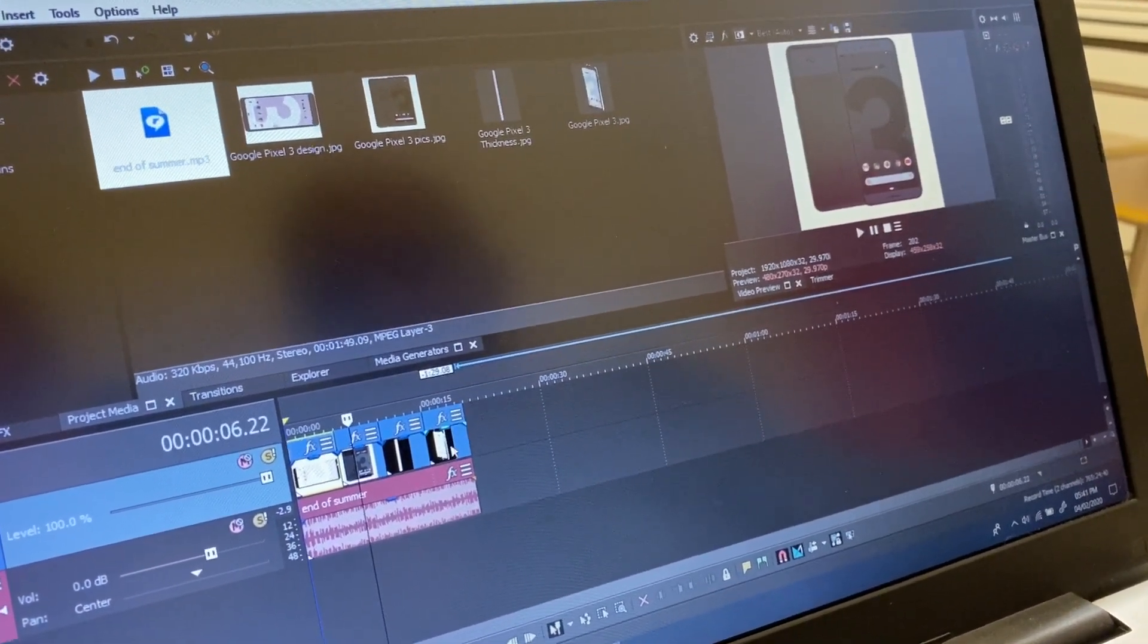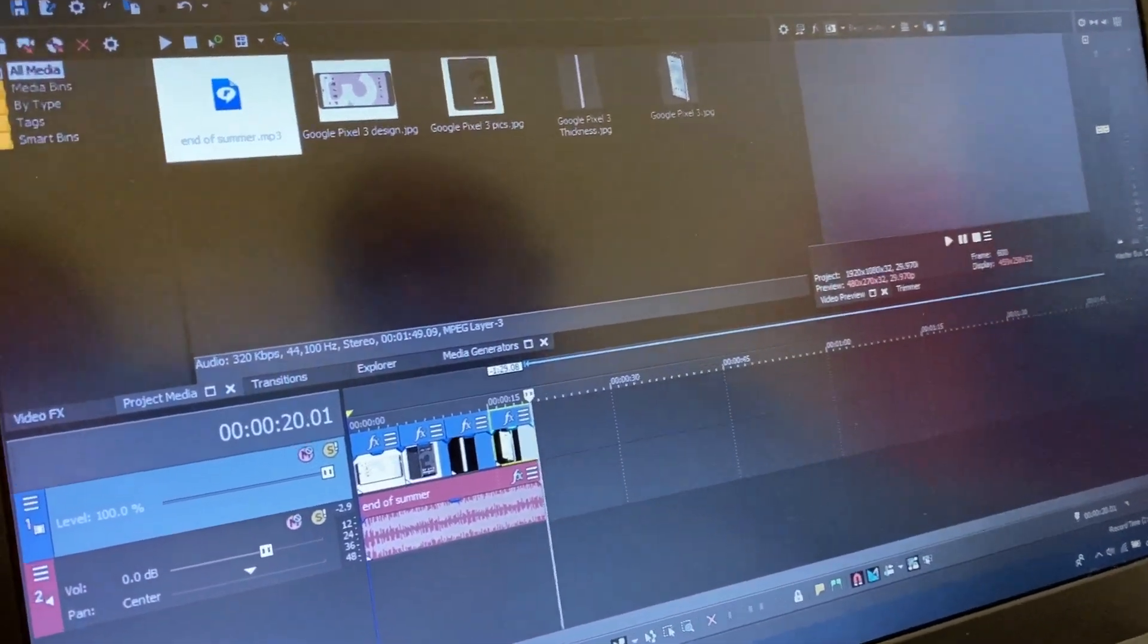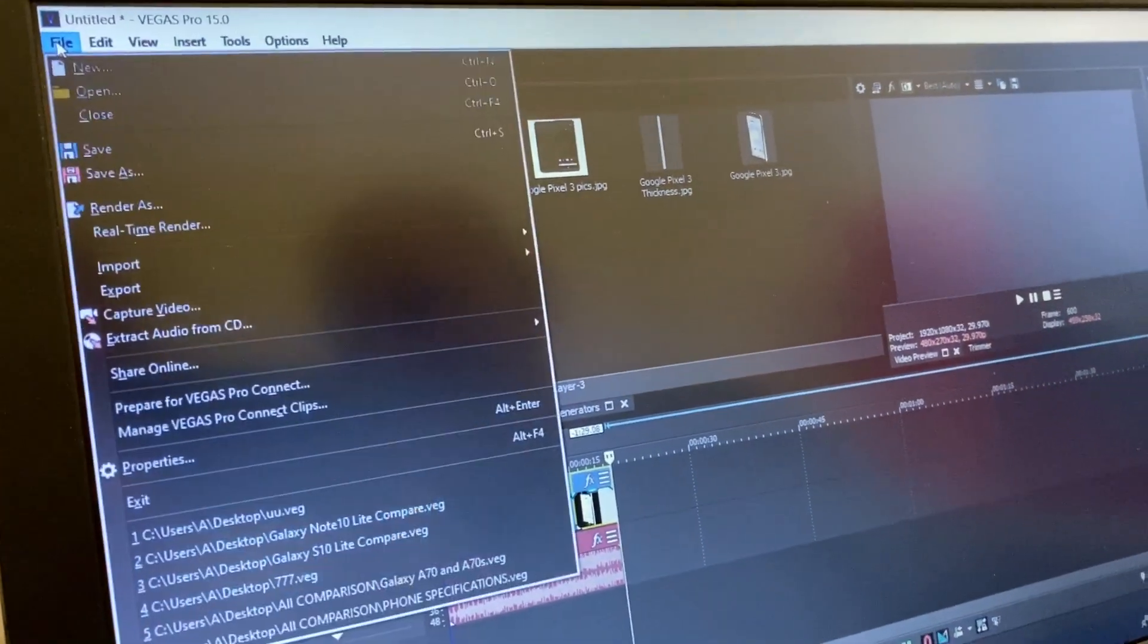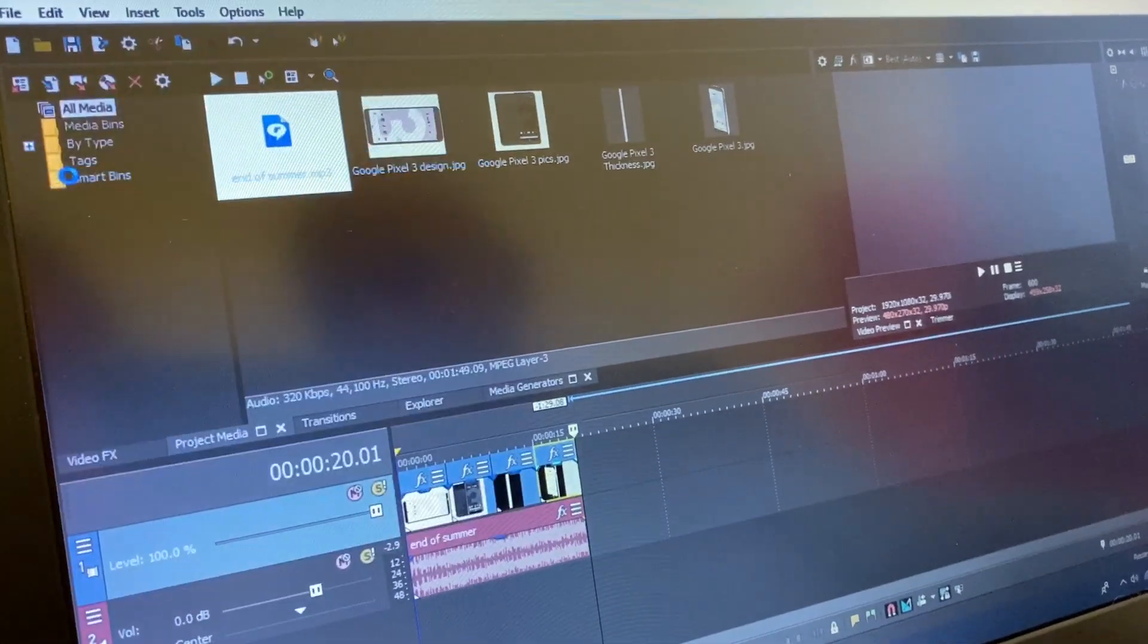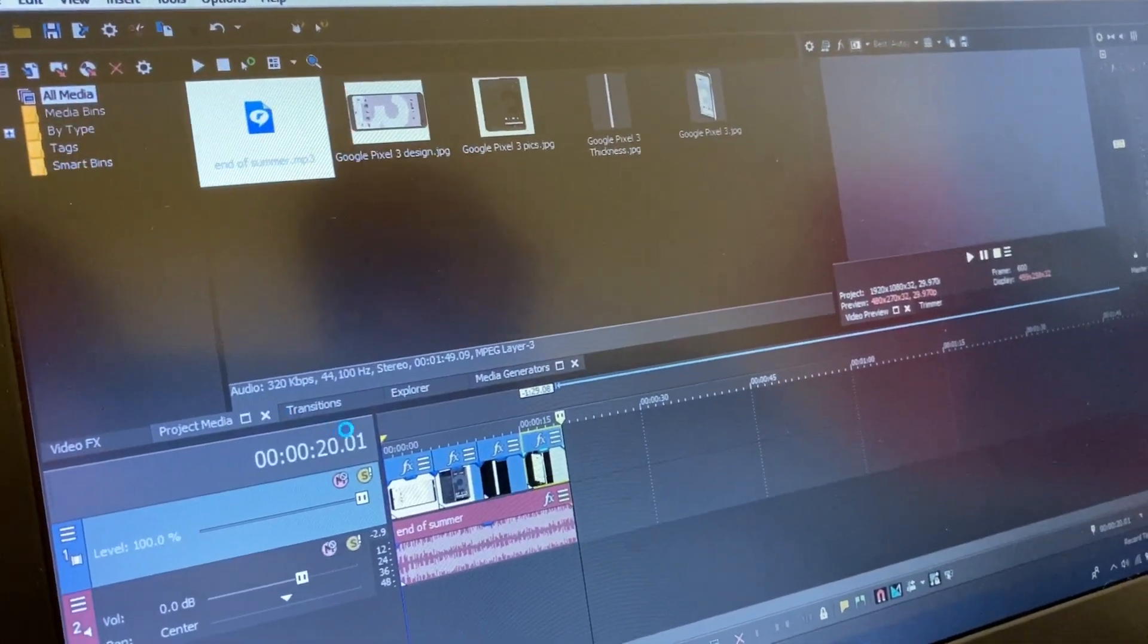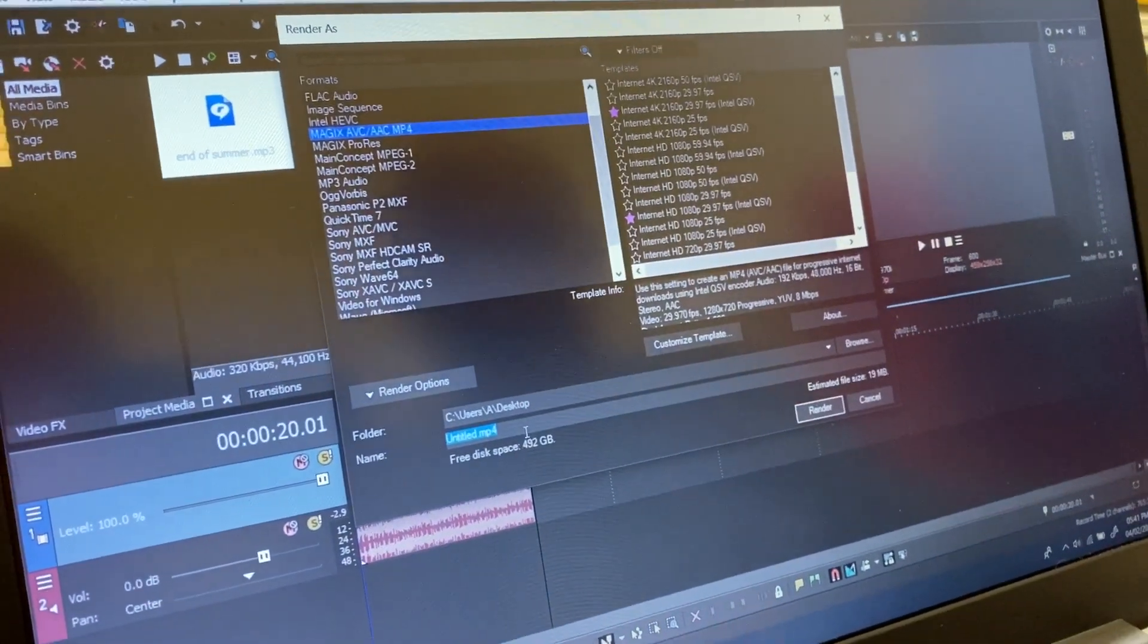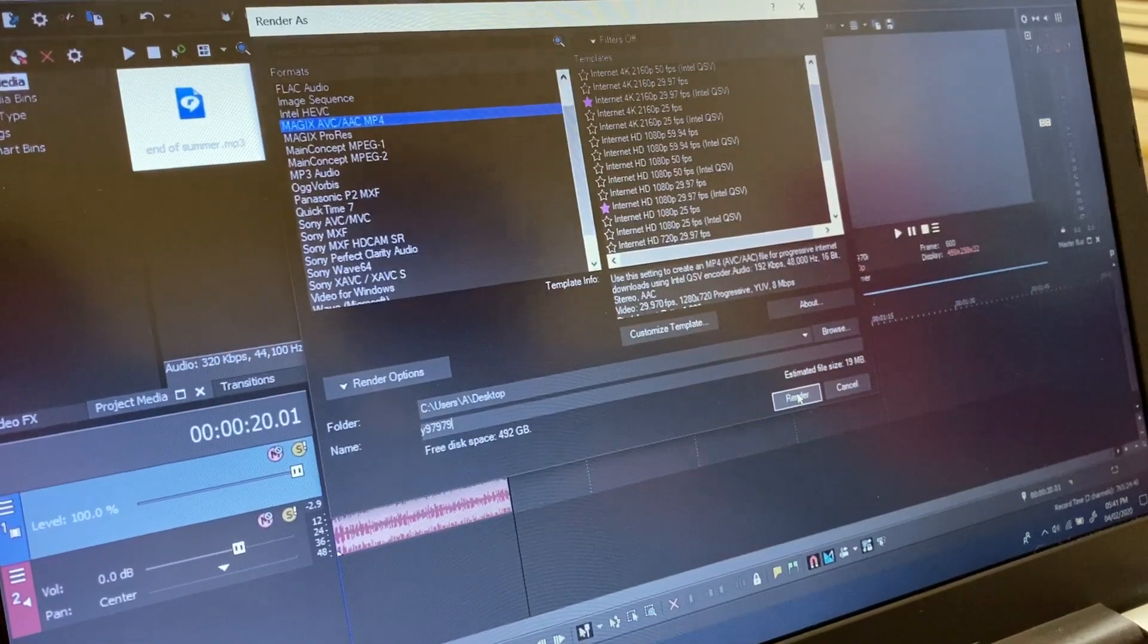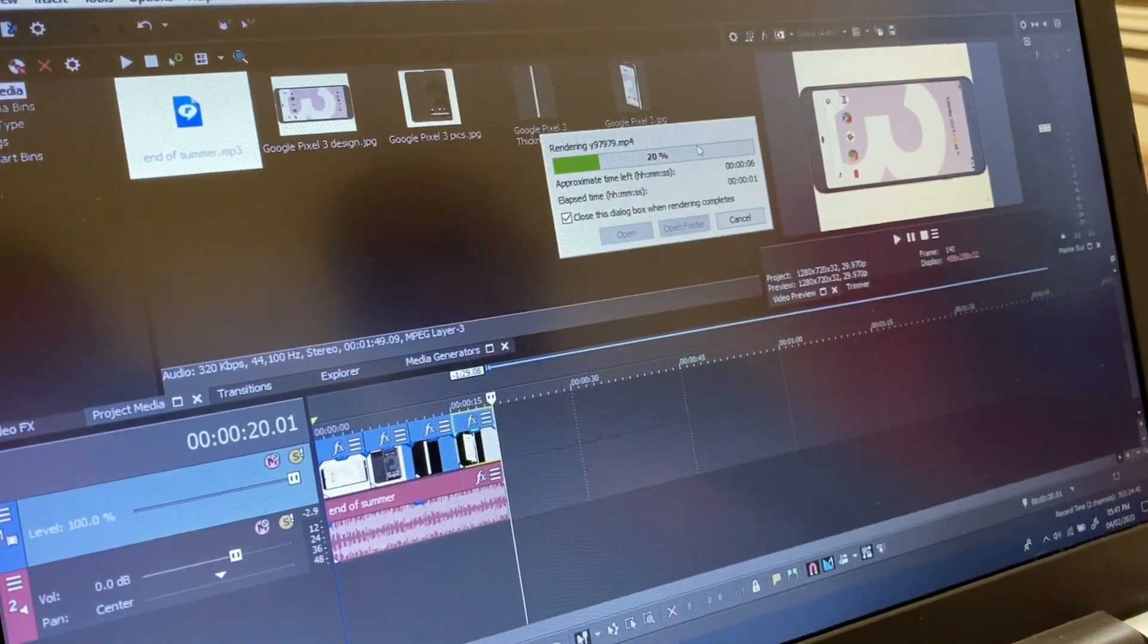All right, so I can create this video on file, render as, render as a name and render. So the video is created.